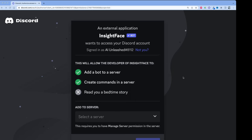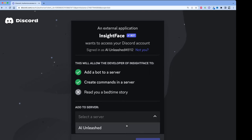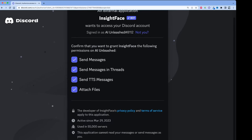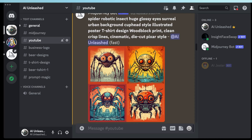The first step is to install the Insight Face bot onto your private Discord server, and this should be the same private Discord server you use for Midjourney. In the description of this video I'll put a link to this page. Log in with a user that has managed server permissions — it's usually the user who created the server. Then just select the server from the drop-down, grant the required permissions, and say authorize. Now we see the Insight Face Swap bot comes online.